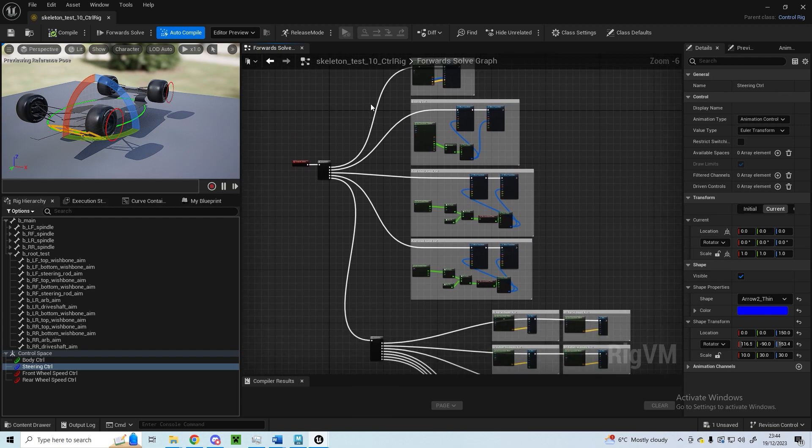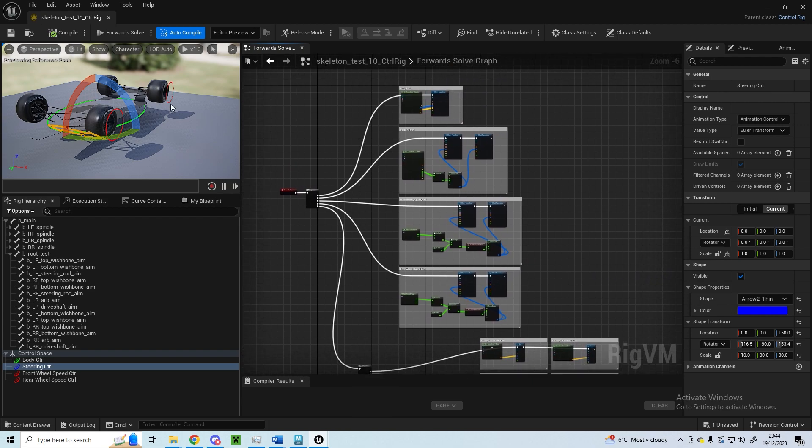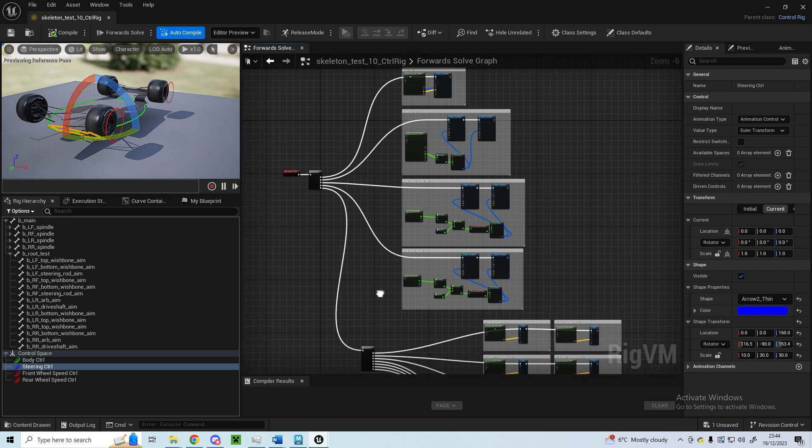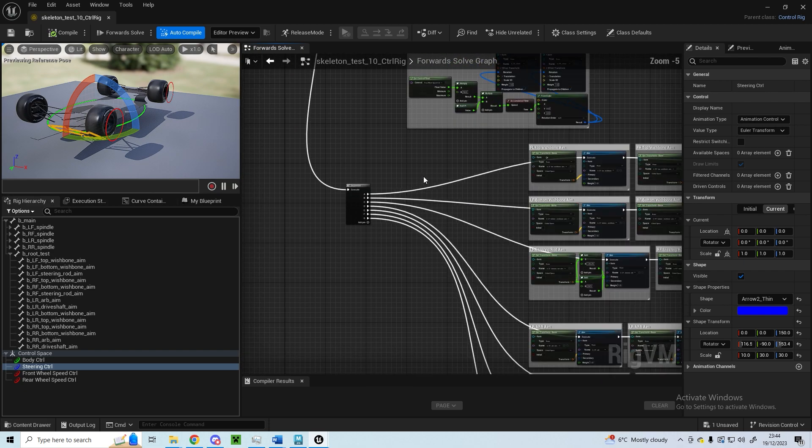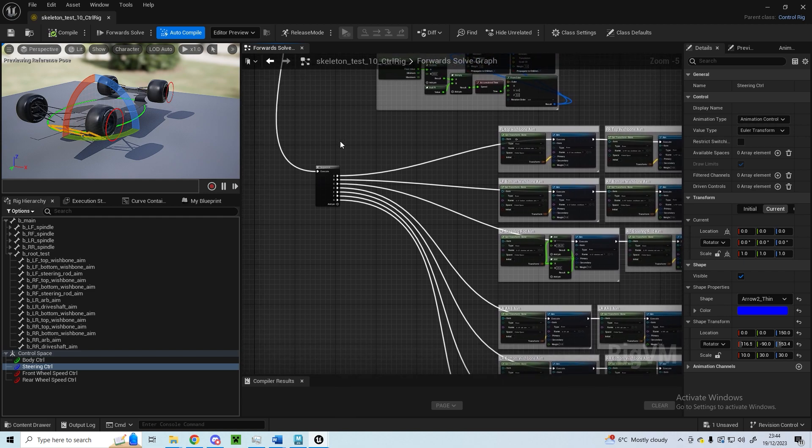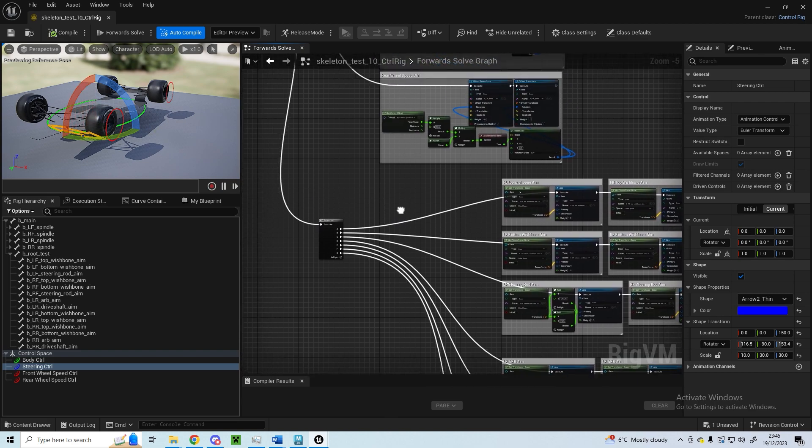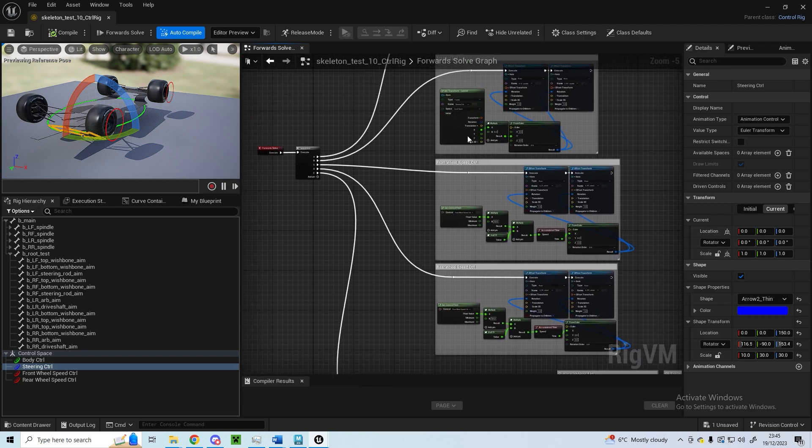I've got a separate one so that all of these are executed first, so that any changes made from the controls onto the rig are executed and carried out before the suspension components are basically aimed at each other and put into the correct position.